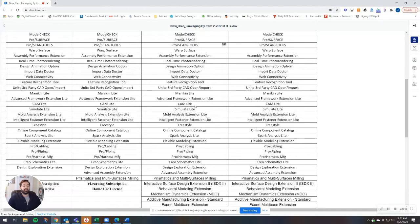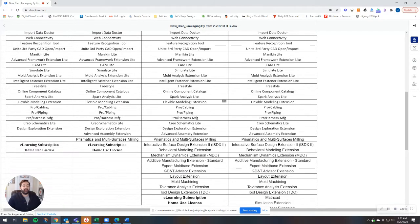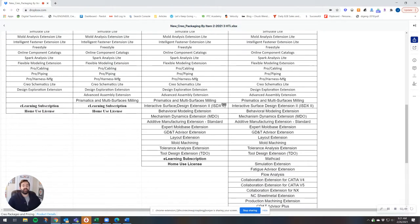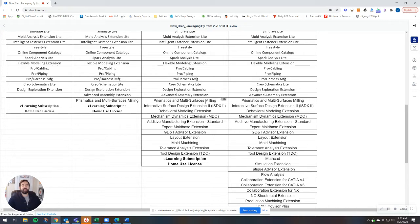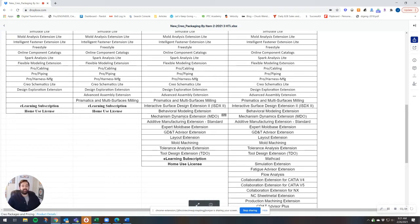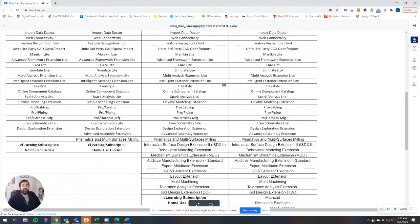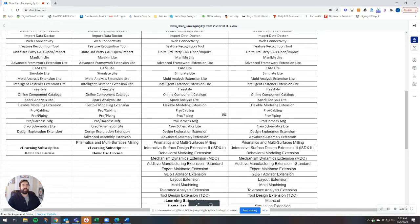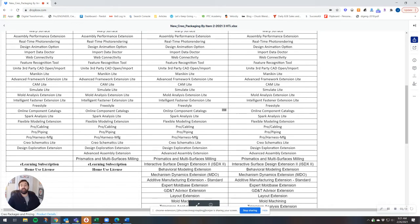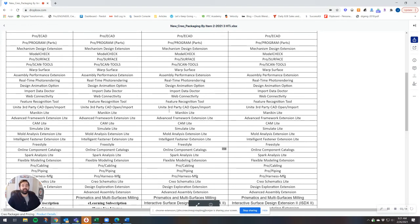Design Advanced Plus, same as the Design Advanced package, you're getting a number of additional extensions with this package here. In addition to the Advanced Assembly extension, Prismatics and Multisurfaces, you're getting about eight or nine additional extensions. Everything from Tolerance Analysis extension, to additive manufacturing. And you're retaining the eLearning subscription, home use license, the Unite technology, and all of the additional extensions that are included in the other packages.